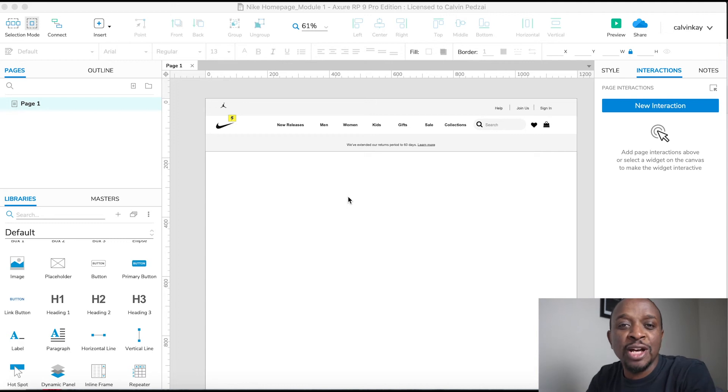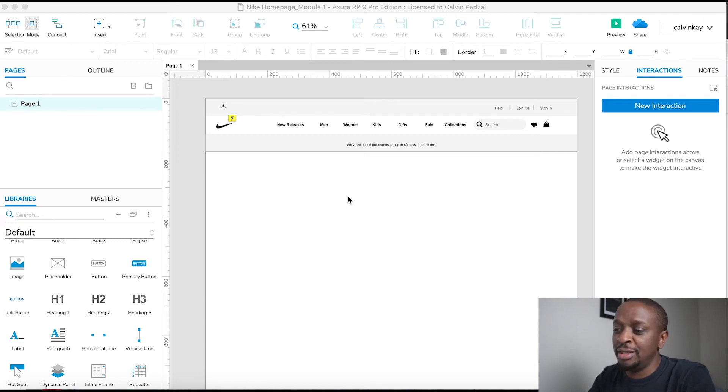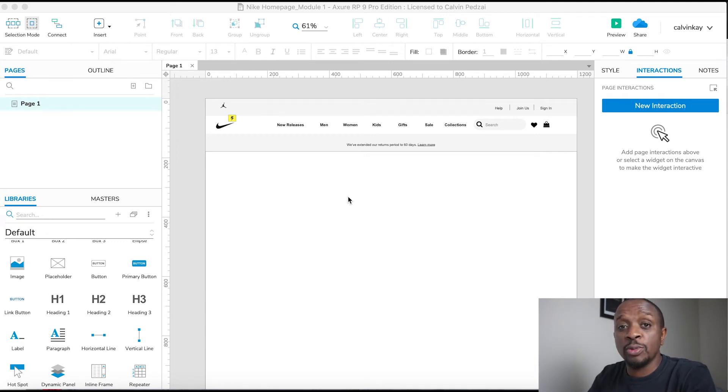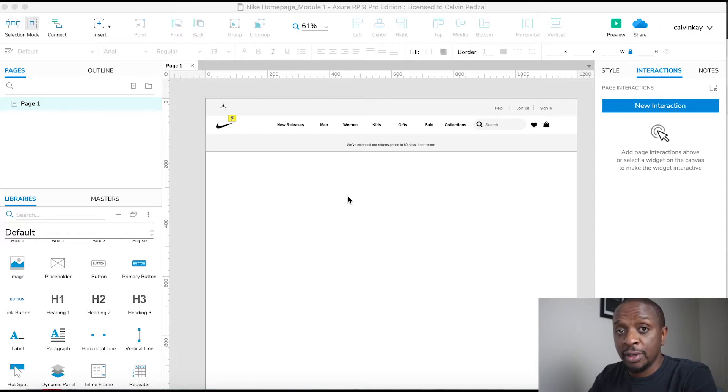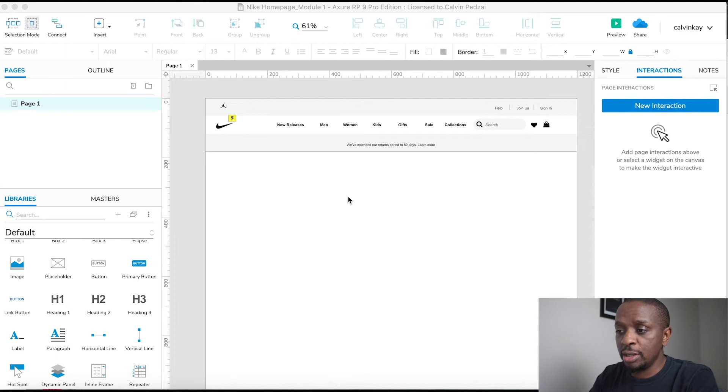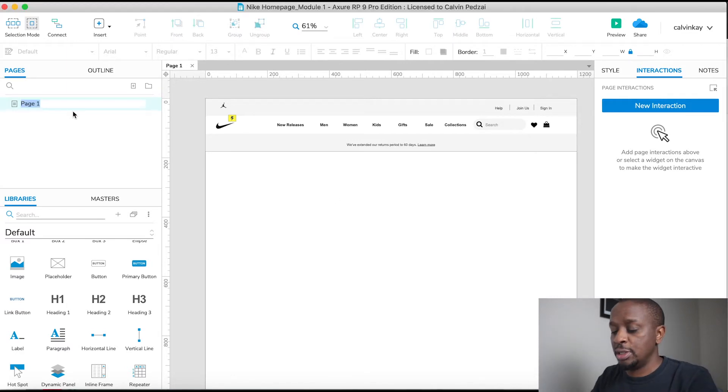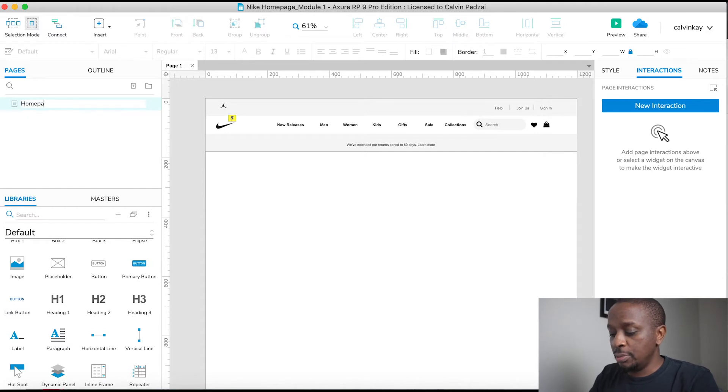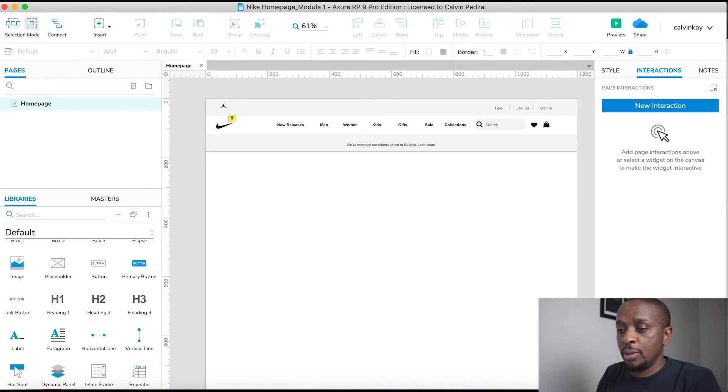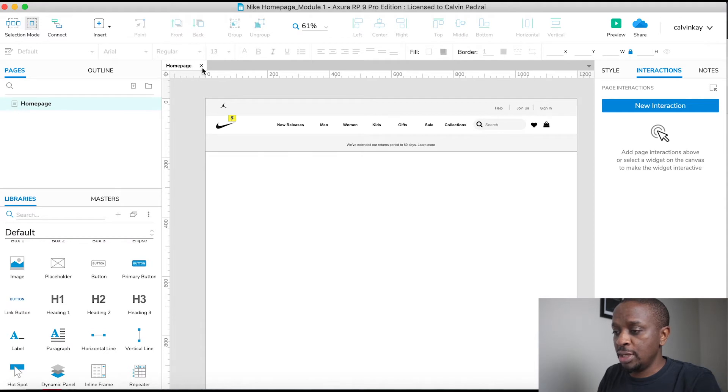Now that the header is done, we need to save the file and name this page. Right now the name is still by default 'Page One'. You just click once, and I'm going to name this 'Home Page'. Once I press Enter, the tab also gets renamed.